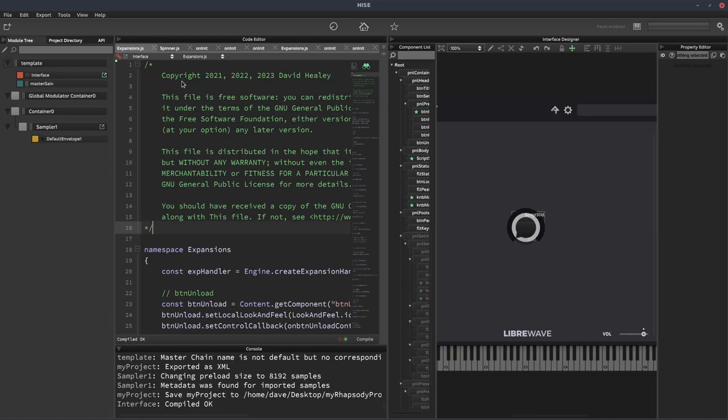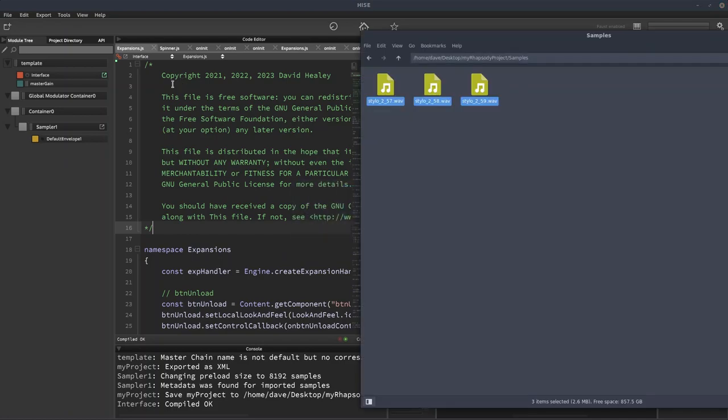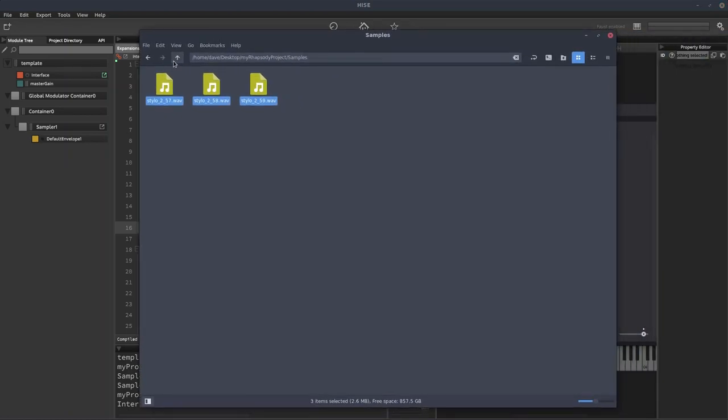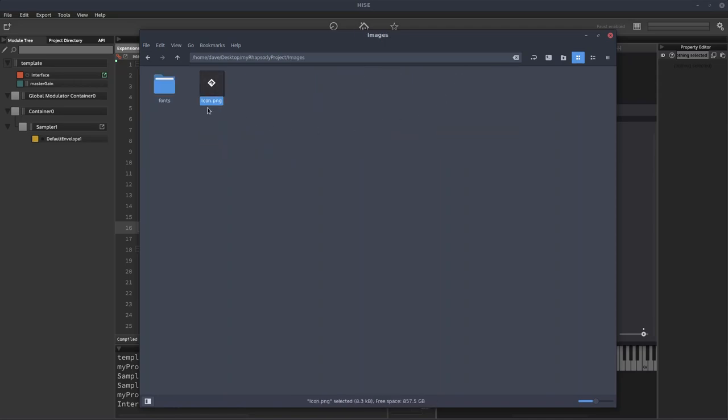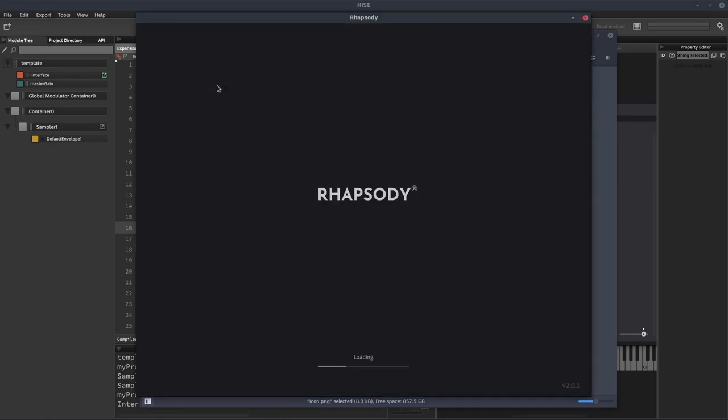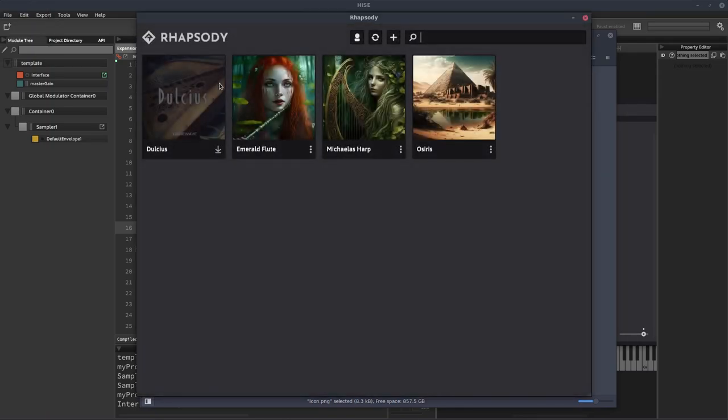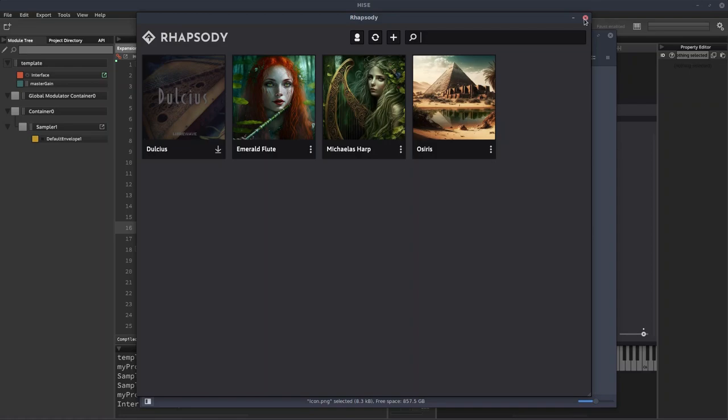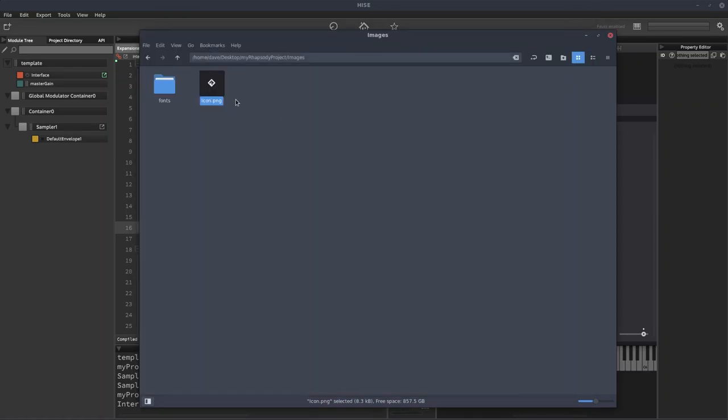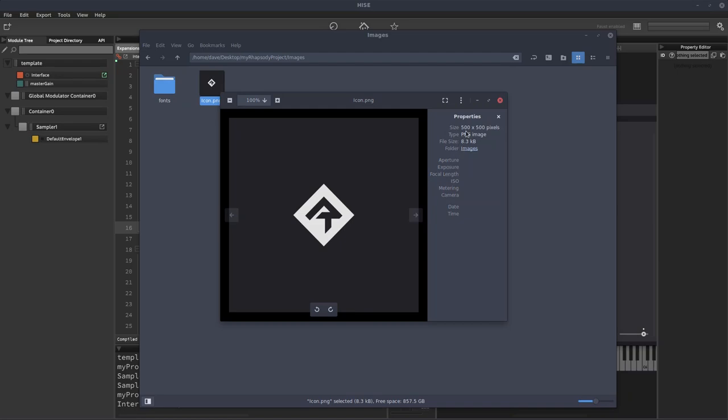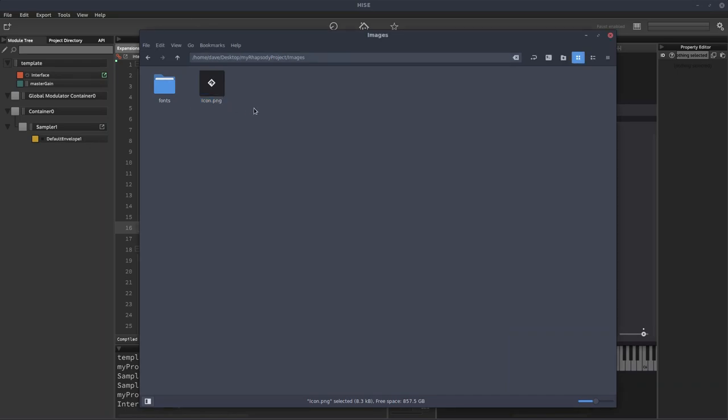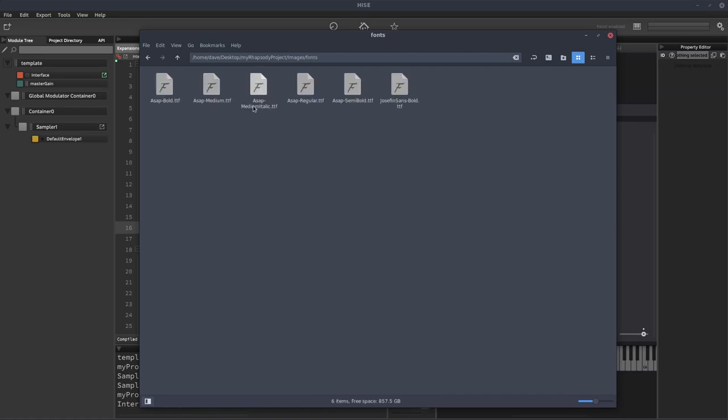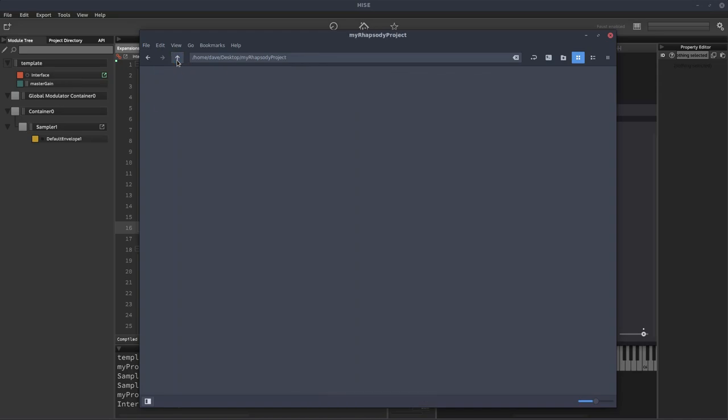And one other thing I should have mentioned is in the project folder, as part of the template, we get an icon. And this is what shows up in Rhapsody. If I open Rhapsody, these icons here are just a square image. And it needs to be called icon.png. And that just goes in your project's images folder. So this is just the default template one. So you can replace this. I've made them 500 by 500. The size doesn't matter too much, but you don't want it to be too small. It's just important that it's a square image and it's called icon.png. And then there's also some fonts in here as well.